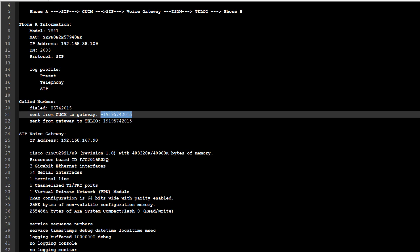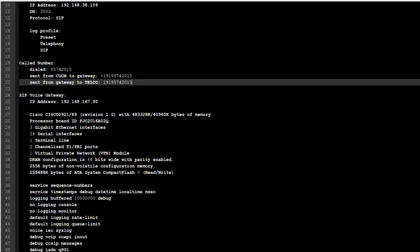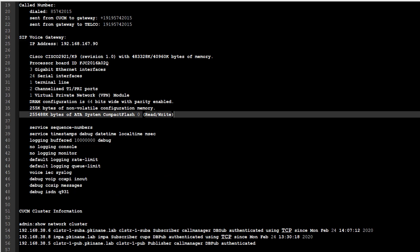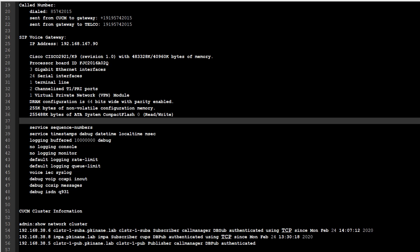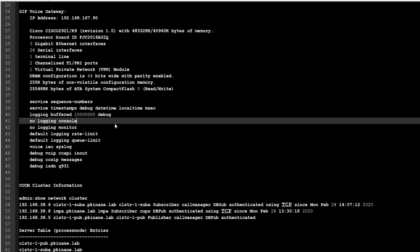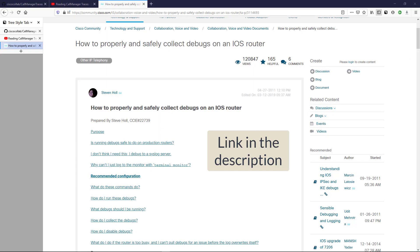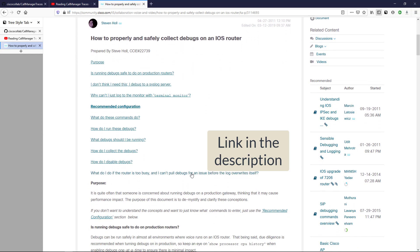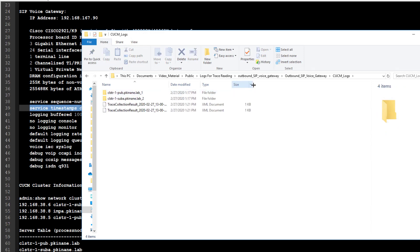This is the dialed number, and I even documented what CUCM is going to send over to the voice gateway. The voice gateway drops off the plus, and this is what's sent to the telco. Here we have the voice gateway's information with the IP address, some details about its hardware, the debugs that are enabled, and things like server sequence numbers and service timestamps — all really good things I got from a document I'll pull up. I highly recommend reading this document; it was written a long time ago but still carries a lot of value. Down here we have our cluster information.